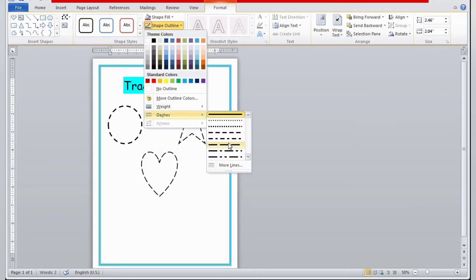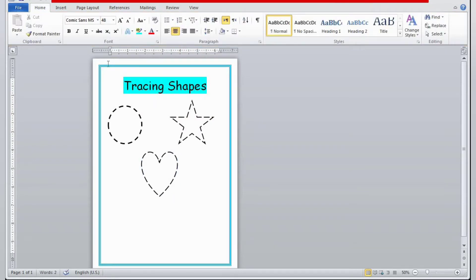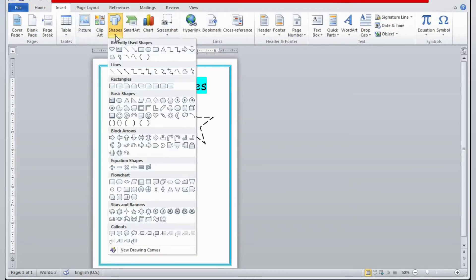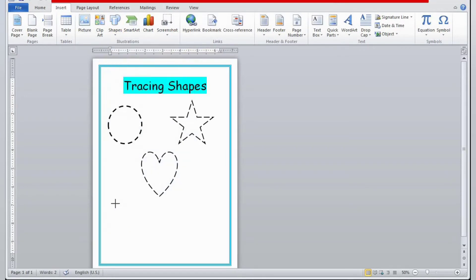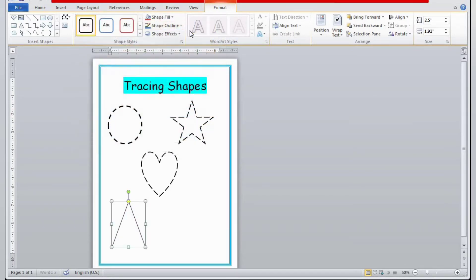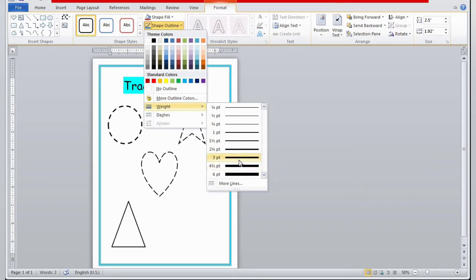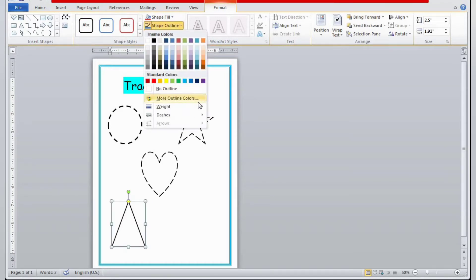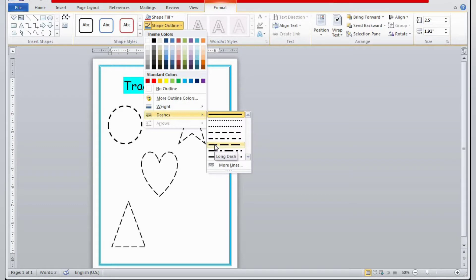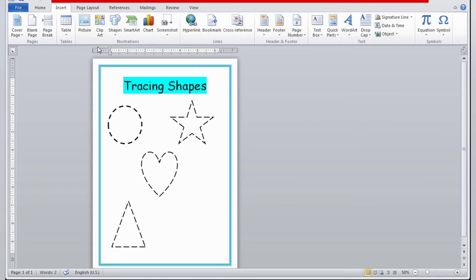I'll make the outline a little thicker and then set Dashes. The star is ready. Now for another shape — right-click on the blank part, then Insert, then Shapes, and I'll select triangle. It has three corners and three sides. Now Shape Outline, Dashes for tracing. Wonderful, it's ready.